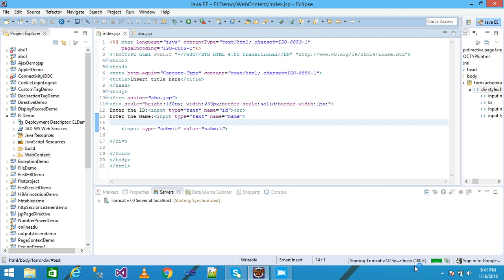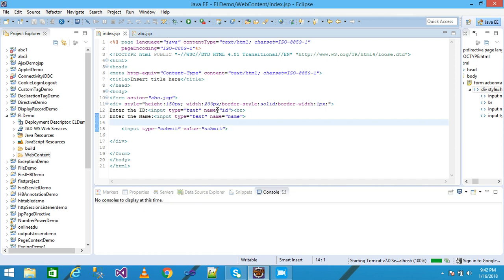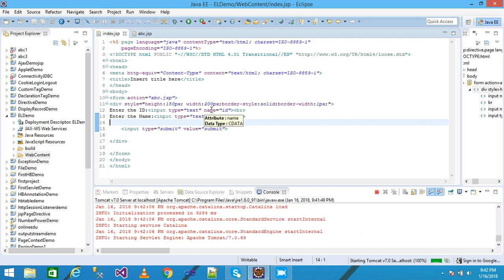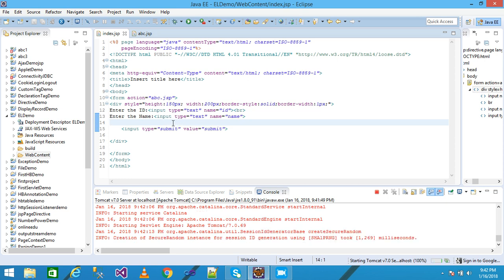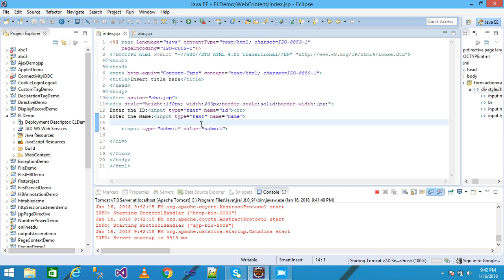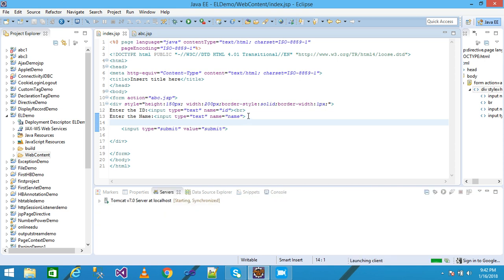The index.jsp file is 100% loaded. It displays in the browser and then abc.jsp is also displayed in the browser. I simply enter the ID and name. I notice I forgot a br tag but no problem — I will continue.